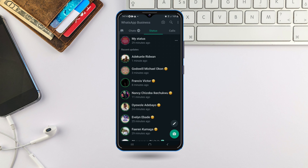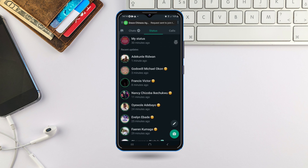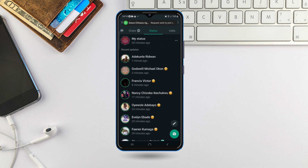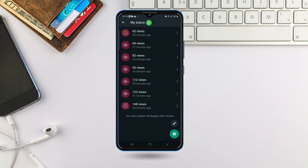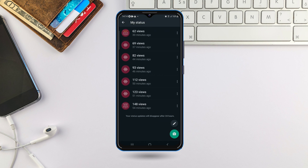Come to your status. You should see three dots here — just click on the three dots. That will bring you to a place where you can see all your statuses, including the text and videos.